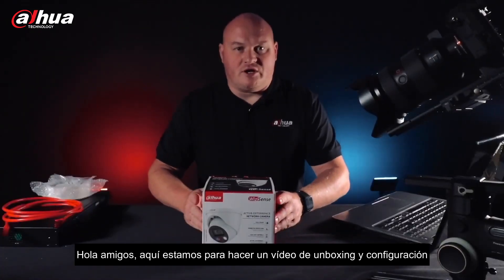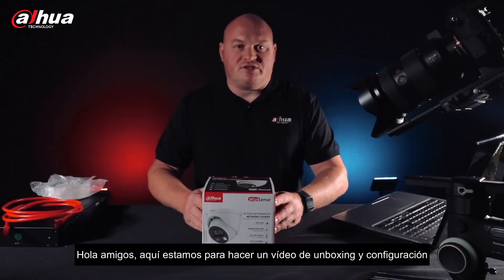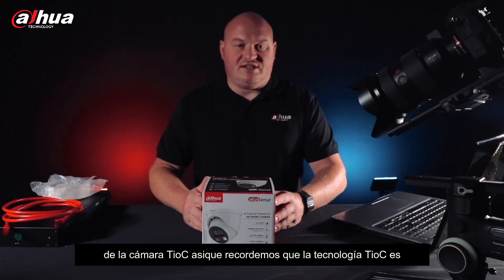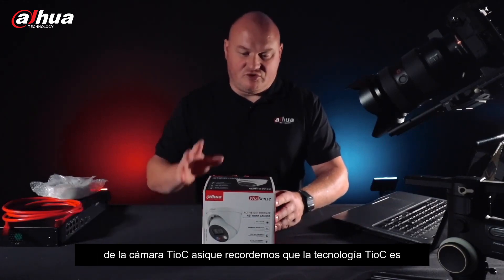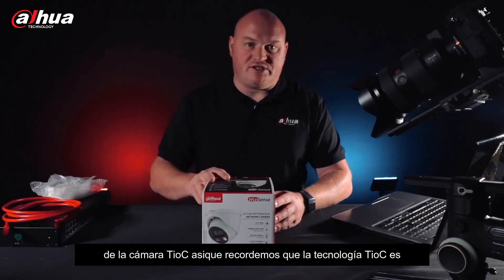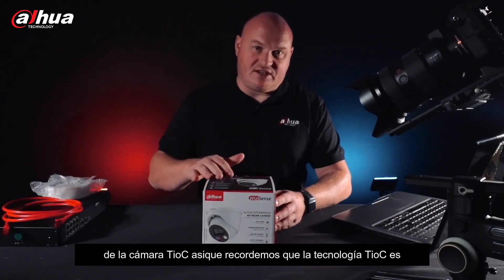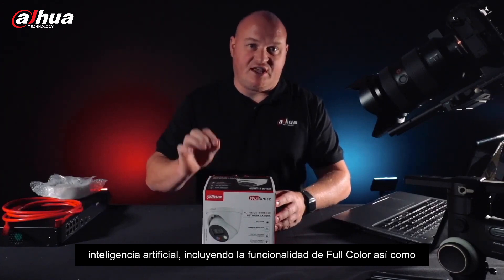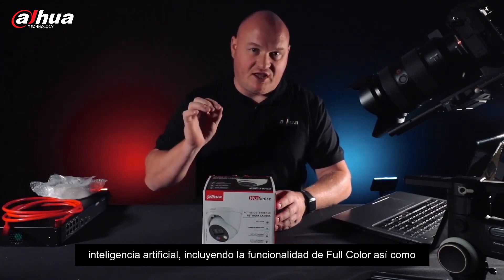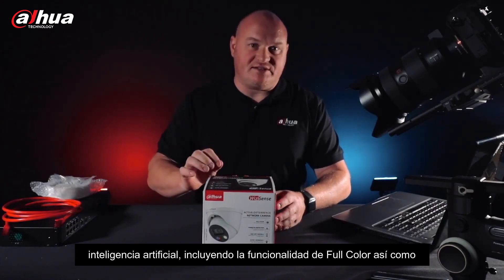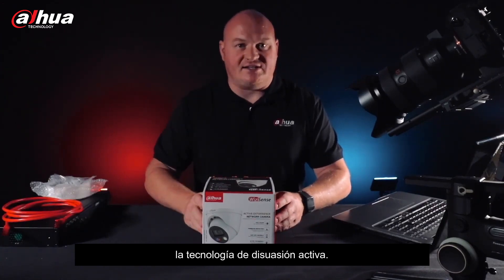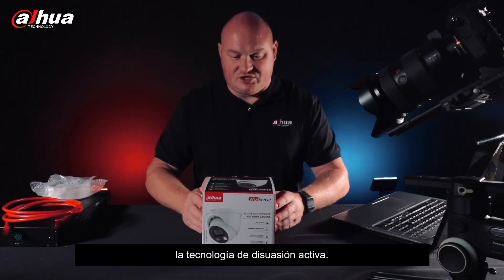Okay guys, we are going to do an unboxing and configuration video of the TIOC camera. Let's remind ourselves that TIOC technology is artificial intelligence. It includes the full color ability as well as the active deterrent technology.